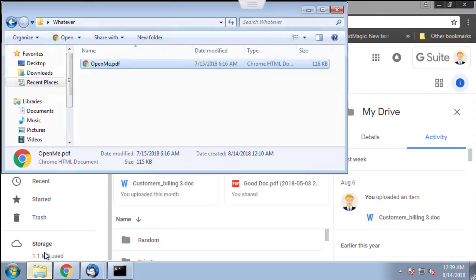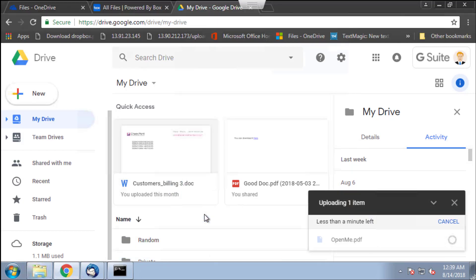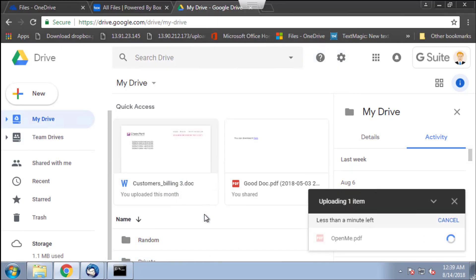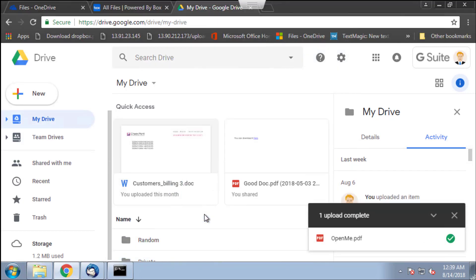So all those accounts are my corporate accounts. Now let's go to the CloudGuard SaaS portal and take a look from my administrator perspective at what's going on.